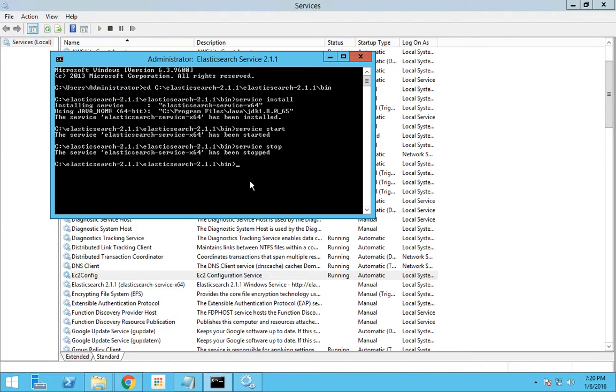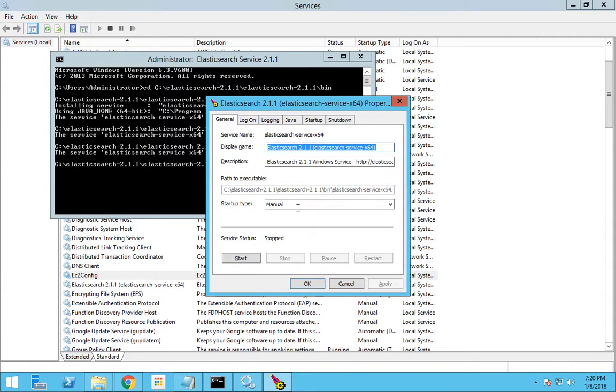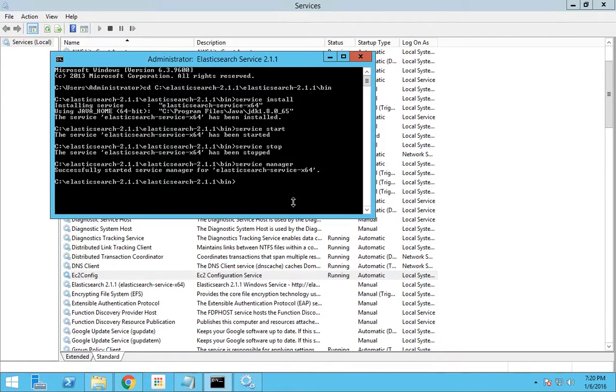There is another function as well. If you do service space manager, it will show you this service screen. I mean it is equivalent to double clicking this service. So from here you can either start or you can change the option to whatever settings that you want. Now I will cancel.